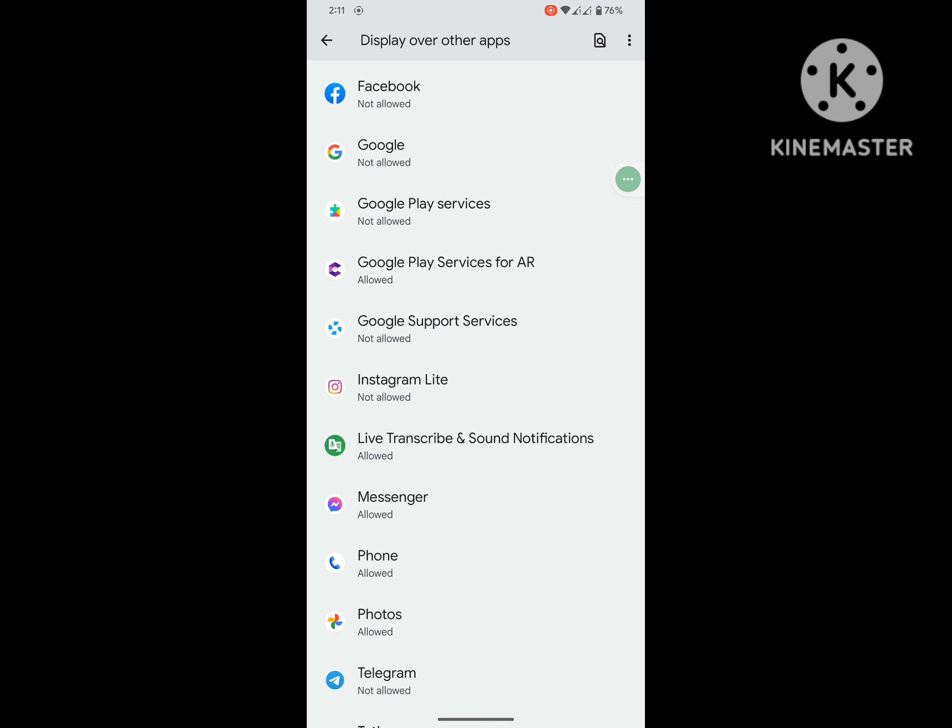Now I hope that this method fixes how to turn off any app that might be drawing over other apps. Thanks for watching, don't forget to subscribe.